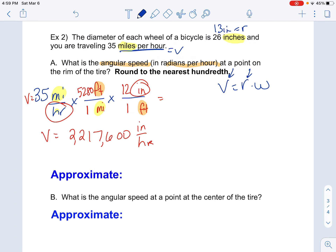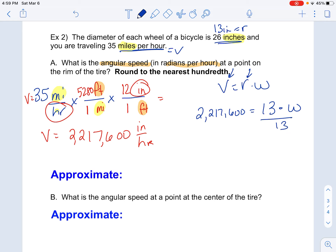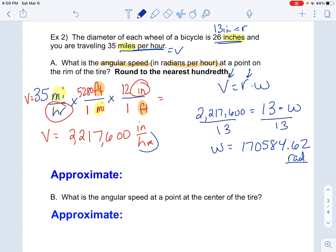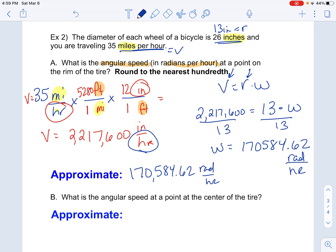Now I go back to the formula and plug in: 2,217,600 equals 13 times the angular speed, because my radius was 13, since the wheel's diameter was 26. Dividing both sides by 13, I get that my angular speed is 170,584.62. We know that has to be radians, and my unit of time was hours, so that's radians per hour. My angular speed is approximately 170,584.62 radians per hour.